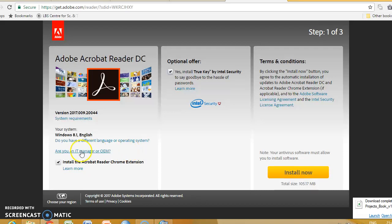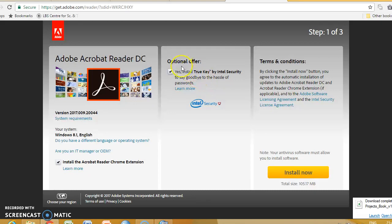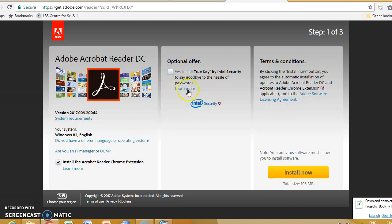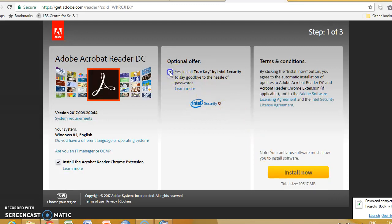If we have a different operating system or different language, then there is some change. It will automatically detect. Optional is the essential property. I don't like to install other software's so I uncheck it.